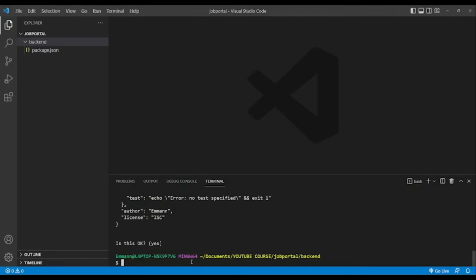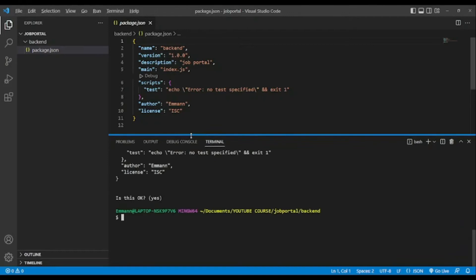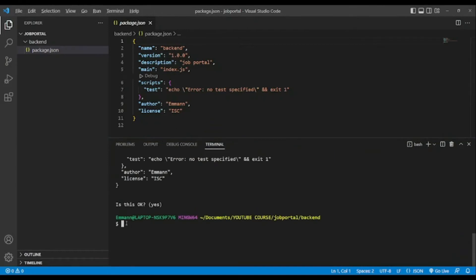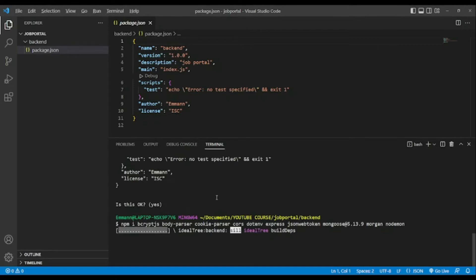We'll choose everything by default — on the description let's add 'job portal'. Press enter through all prompts and confirm with yes. After that we're going to install a few dependencies: bcrypt to encrypt passwords, body-parser, cookie-parser, cors, dotenv to save sensitive information, express, jsonwebtoken, mongoose, morgan, and nodemon to restart our server on each save.